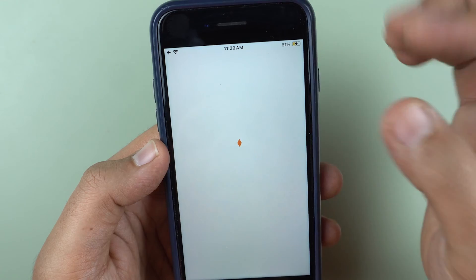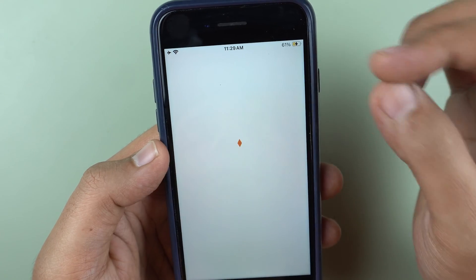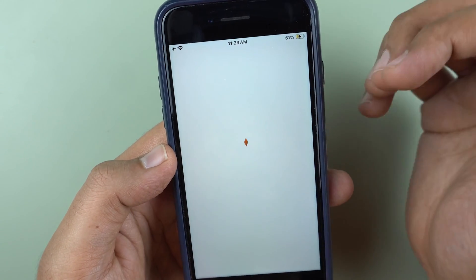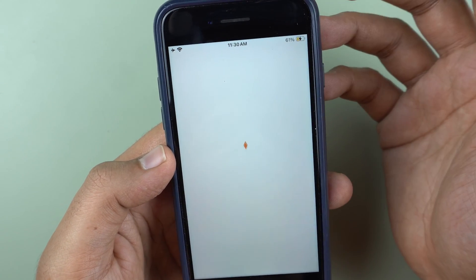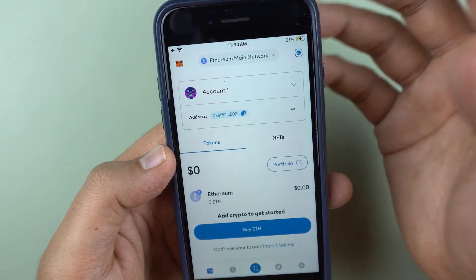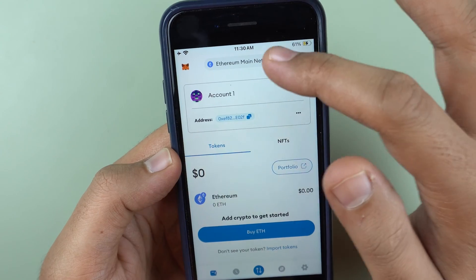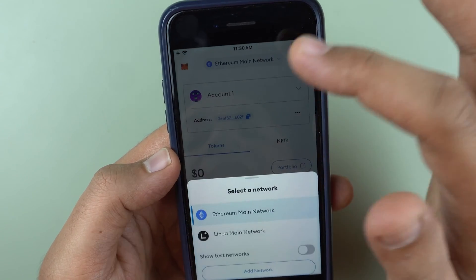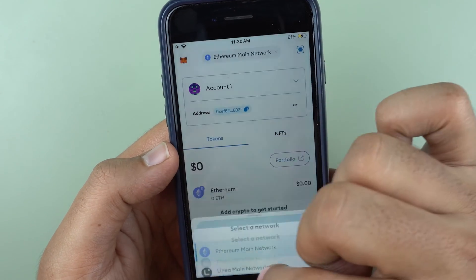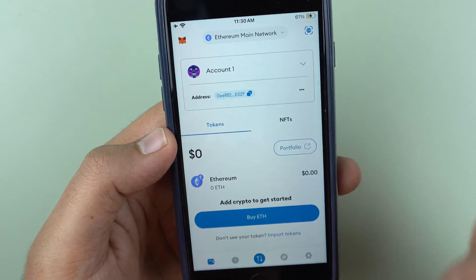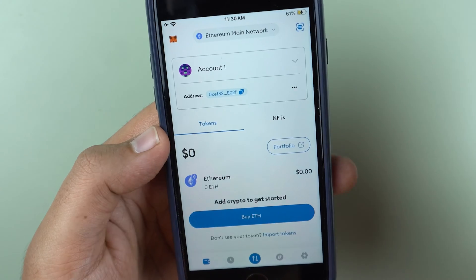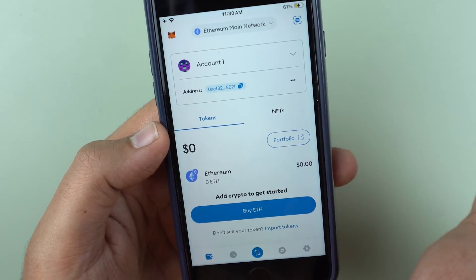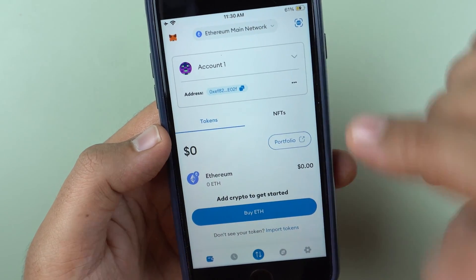Otherwise you would be in trouble. Now, if you want to receive funds on some other chain — say Polygon or Optimism, where the gas fees are lower — you can do that by adding new networks.